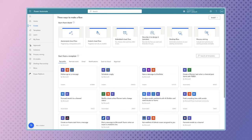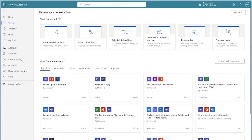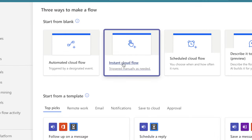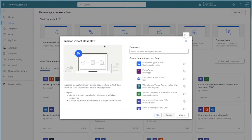We'll start off by creating a manually triggered flow. Once the flow is ready to go, we'll replace the manual trigger with the recurrence trigger. I'll be running my flow once a week. In Power Automate, create a new instant cloud flow, give your flow a name, and select the manual trigger.